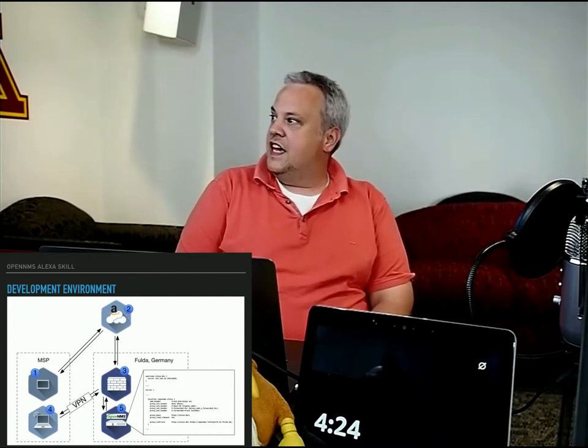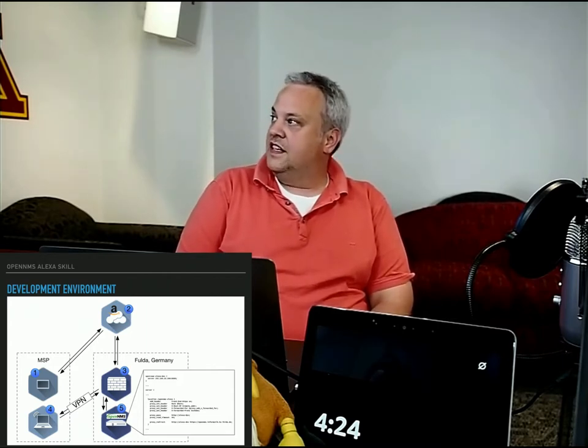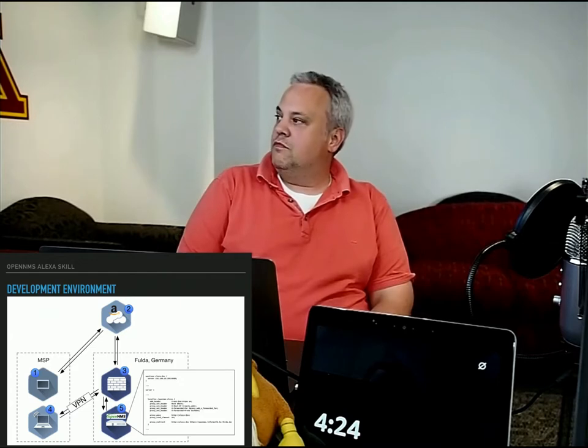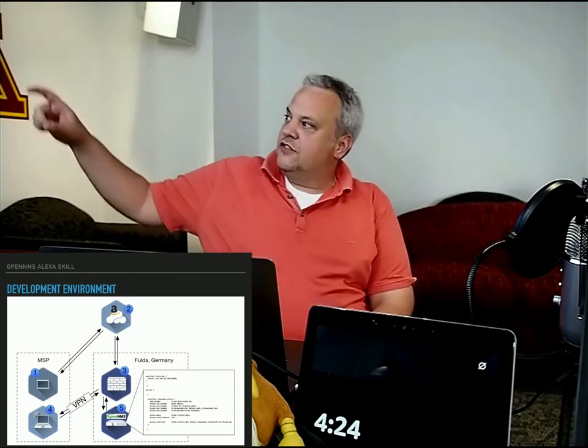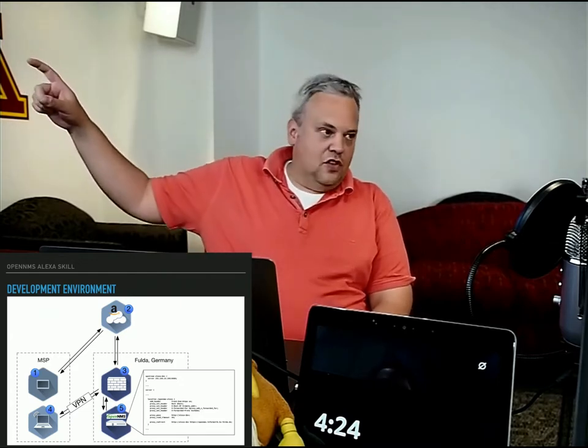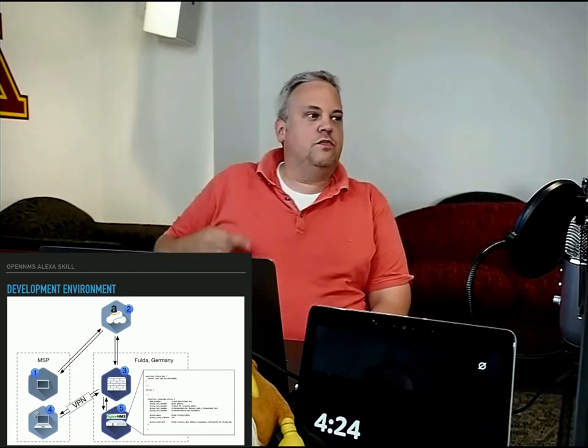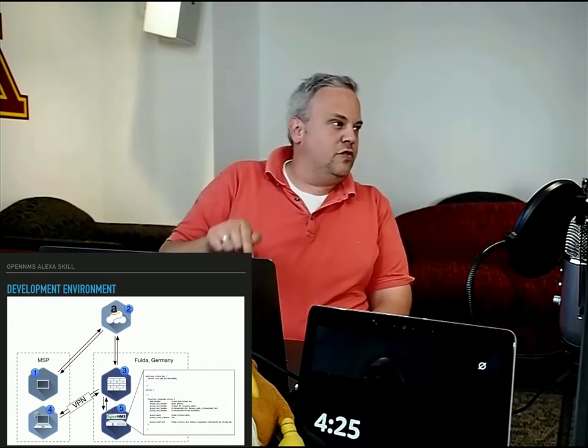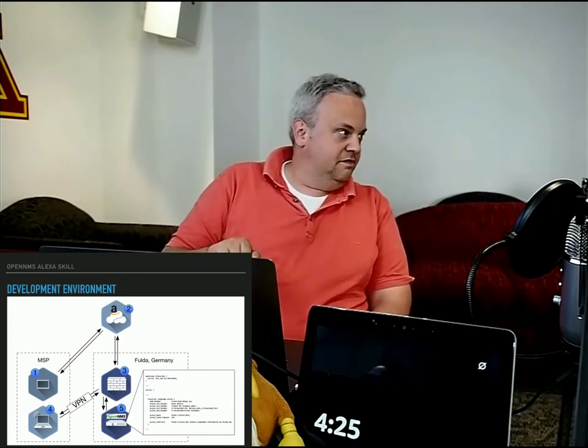And I created a proxy entry in the Nginx configuration to point to my VPN address of my notebook here.